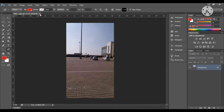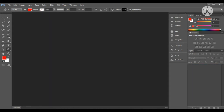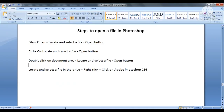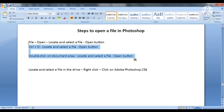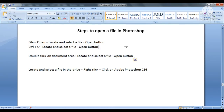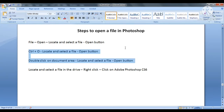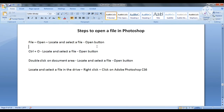Then we will close this file. These were three methods that we can use to open our file. The fourth method is to launch Photoshop and then open our file directly. This is one way to open our file.